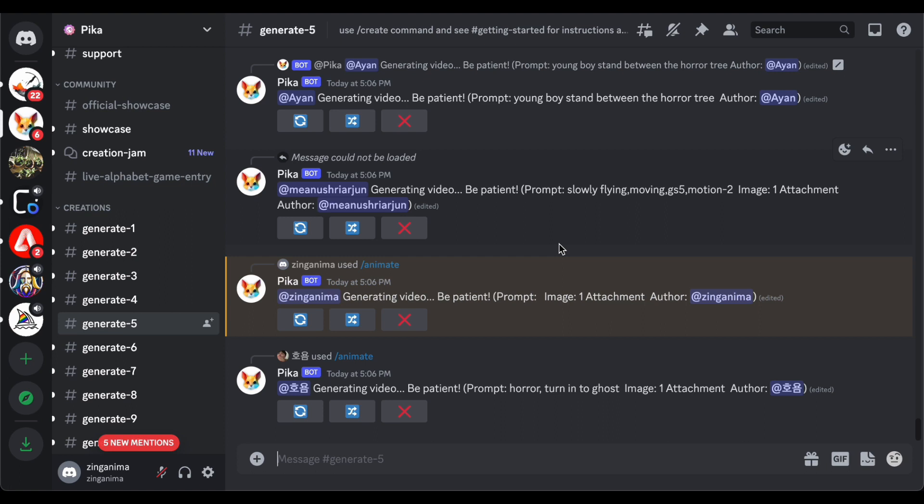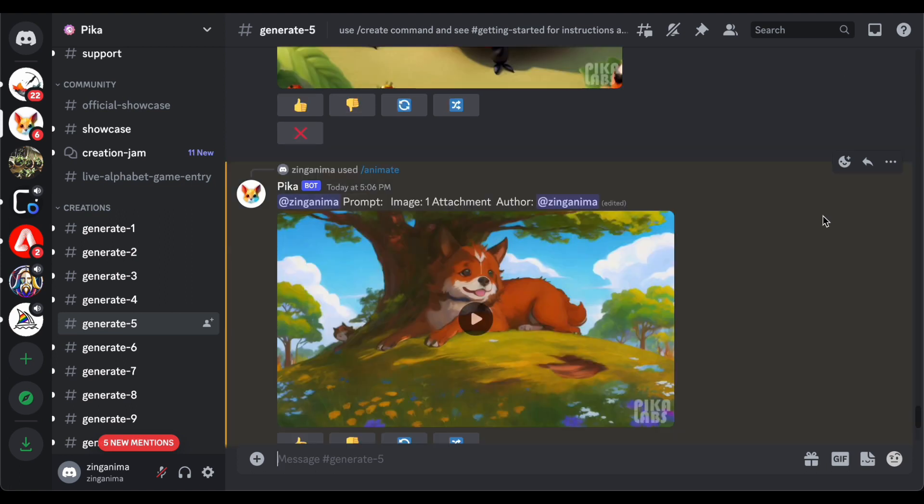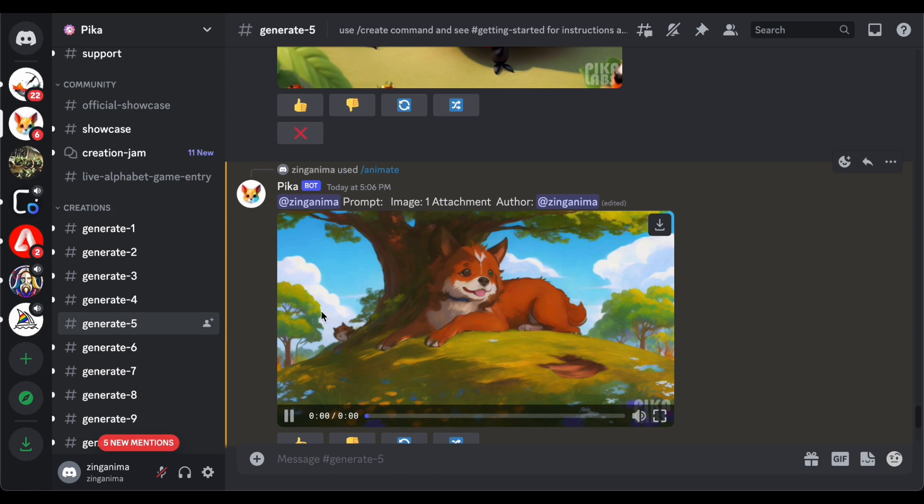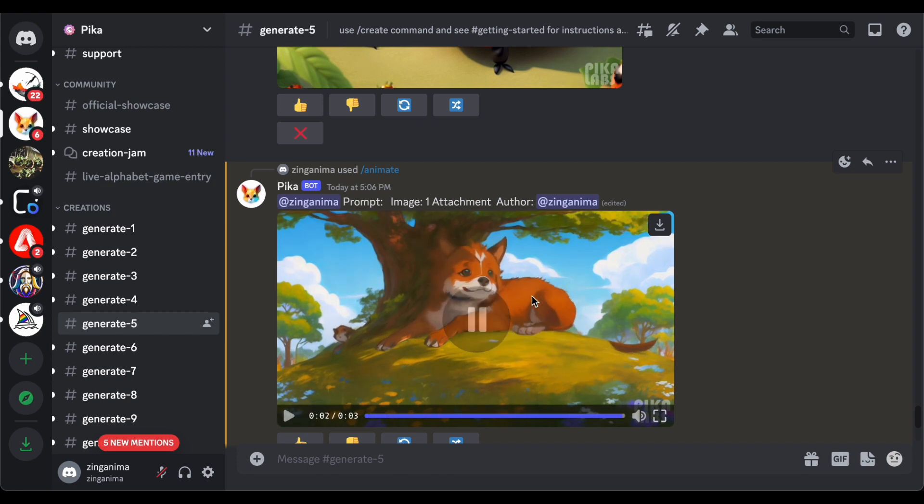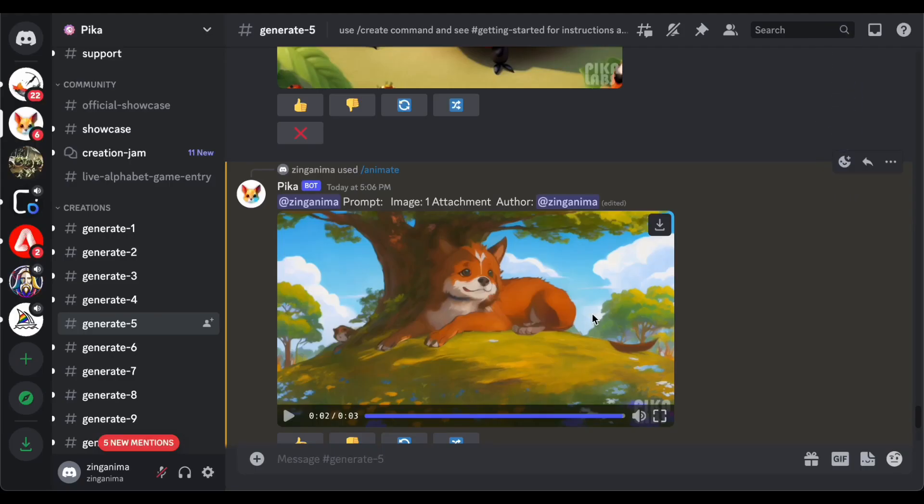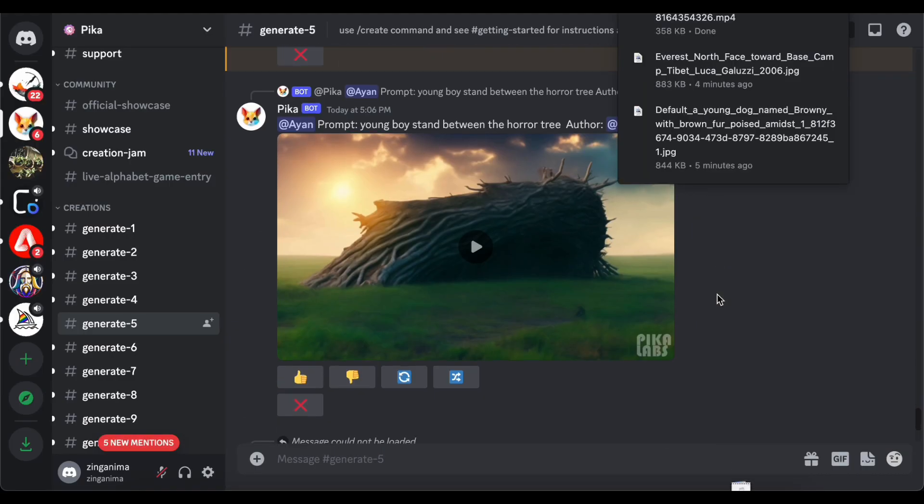Once you're happy with your creation, make sure to download the video to keep it safe. Following these steps ensures a smooth and effective animation creation journey, resulting in full animations that bring your creative ideas to life.